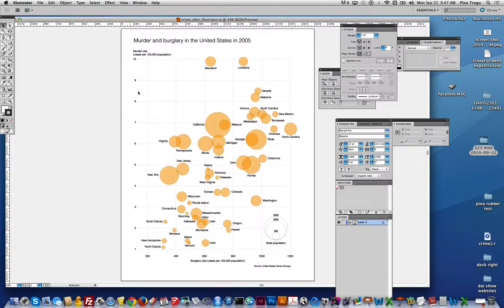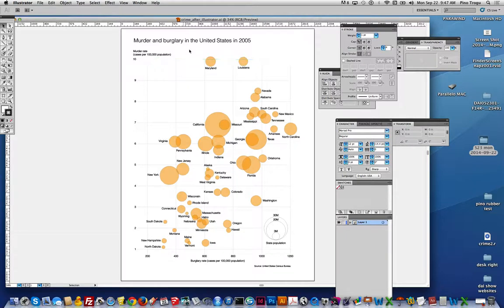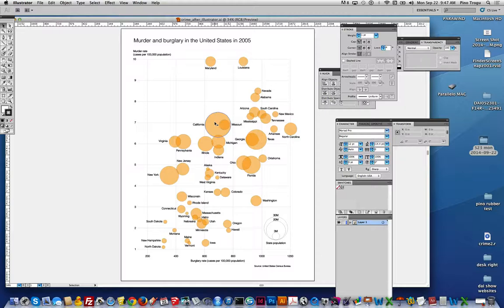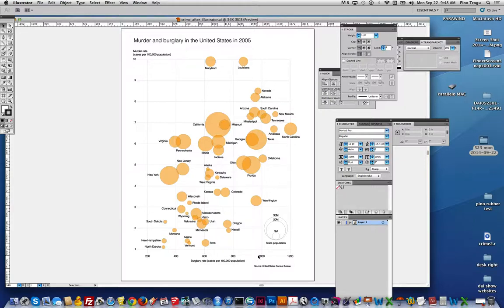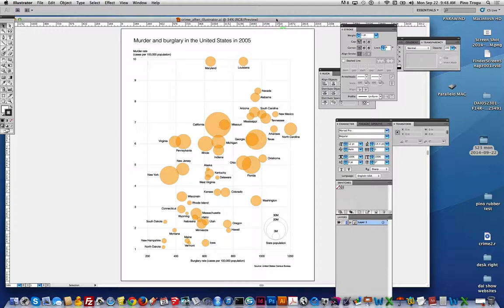So right now, this is showing murder rates per 100,000 population in 2005 in the United States, per state. Each dot is a state, and the size of the dot represents relative population between the states. And on the X-Y, it's showing the burglary rate also per 100,000 population. So in this case, the two data sets are kind of similar, it's crime and crime, but they could be completely different. And that's the nice thing about a scatterplot.